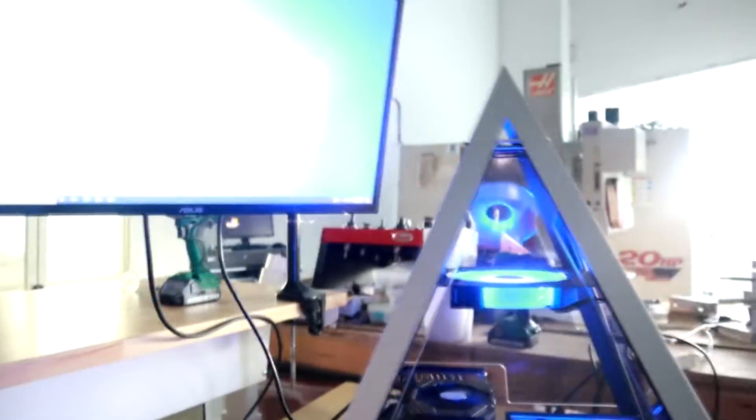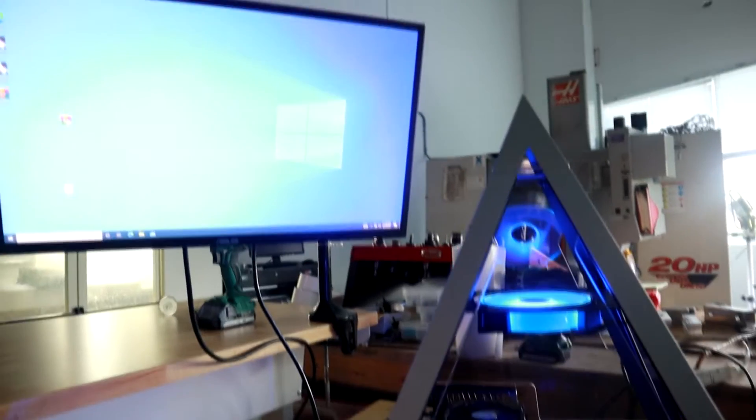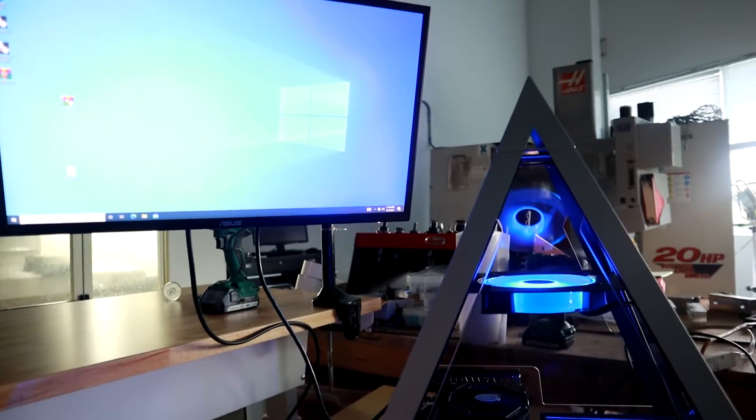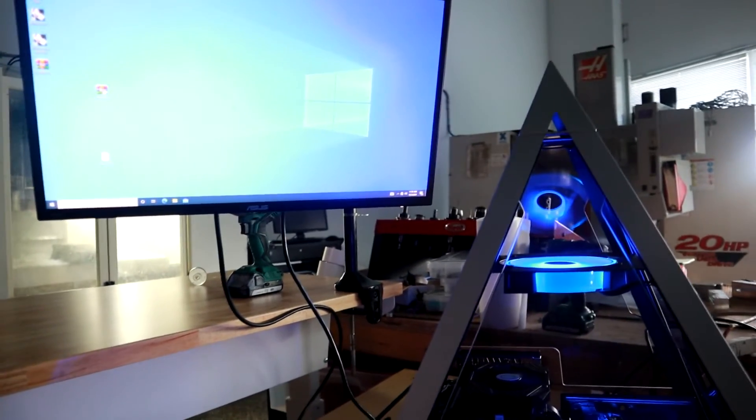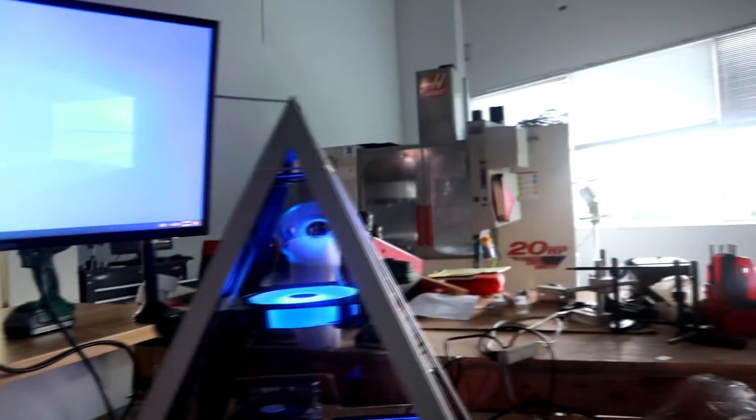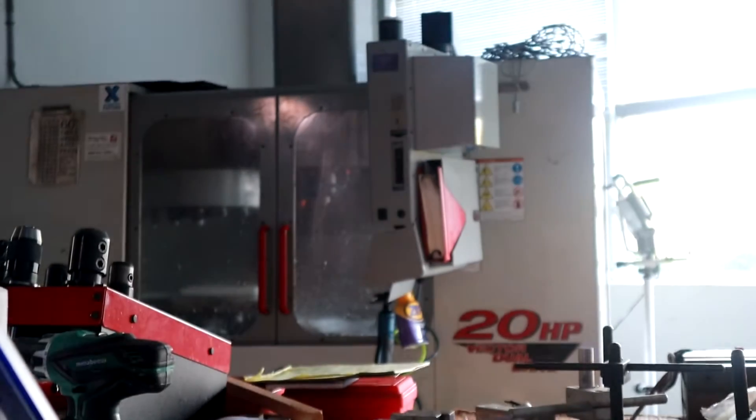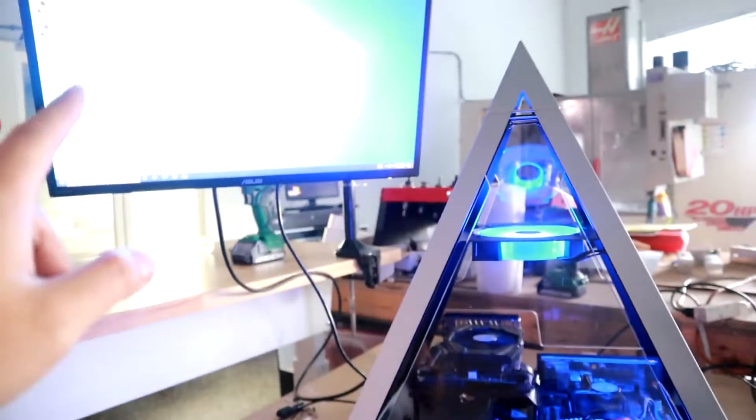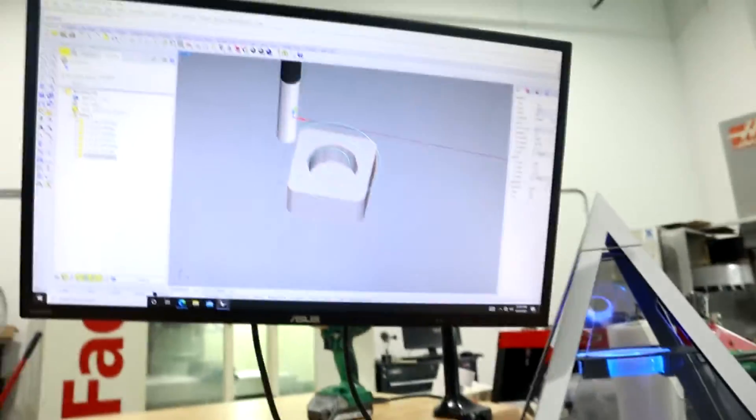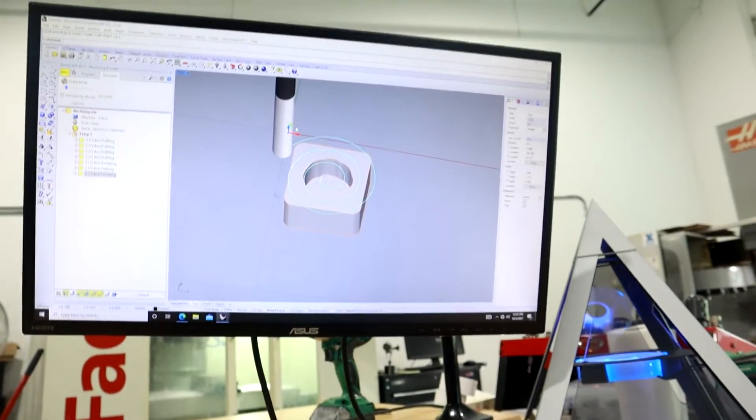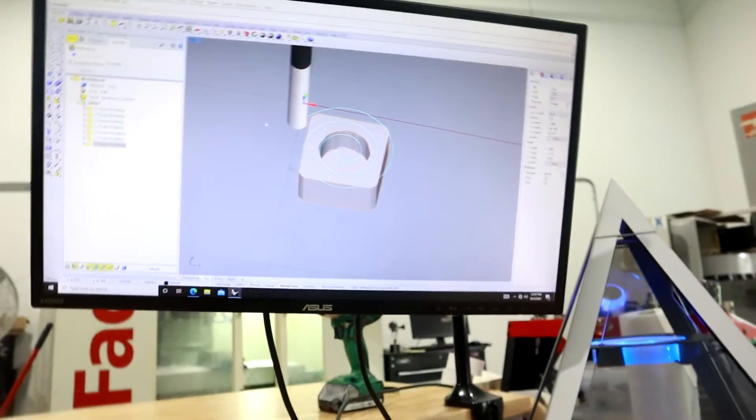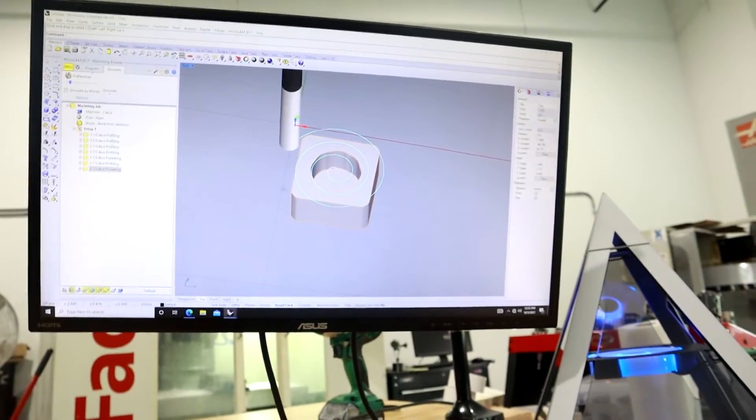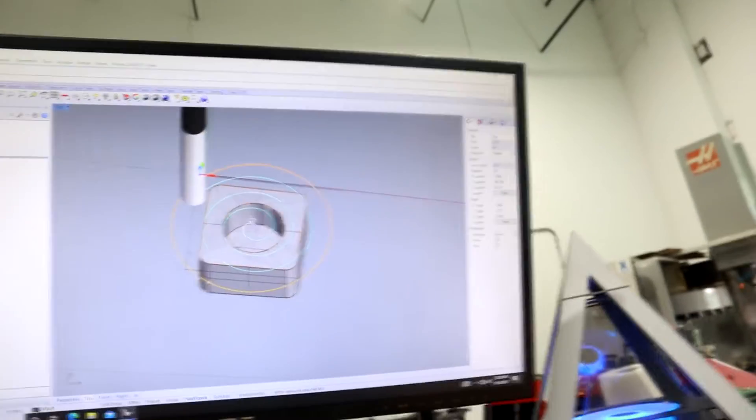Now that we got our PC running I'm going to install some software. We're going to design a little simple part and see if we can generate a tool path and load it into the Haas back there. And see if the Haas can torque. I installed the program, I got the software up and running and I have our first test part.